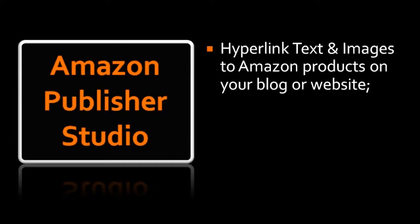Back in July 2014, Amazon introduced the Publisher Studio tool to make it easier for associates to link text and images to Amazon products on their blogs and websites.